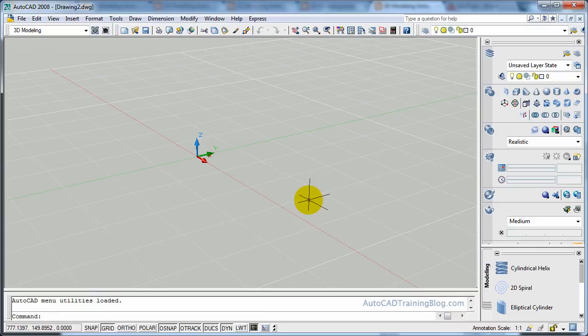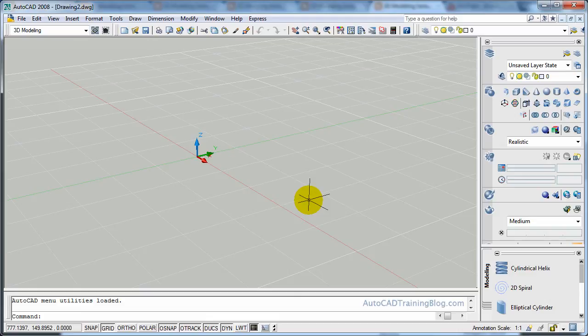G'day guys and welcome to this AutoCAD 3D tutorial, thanks to AutoCAD training blog and the great guys over at Daily AutoCAD. This one today is going to be using the chamfer command.